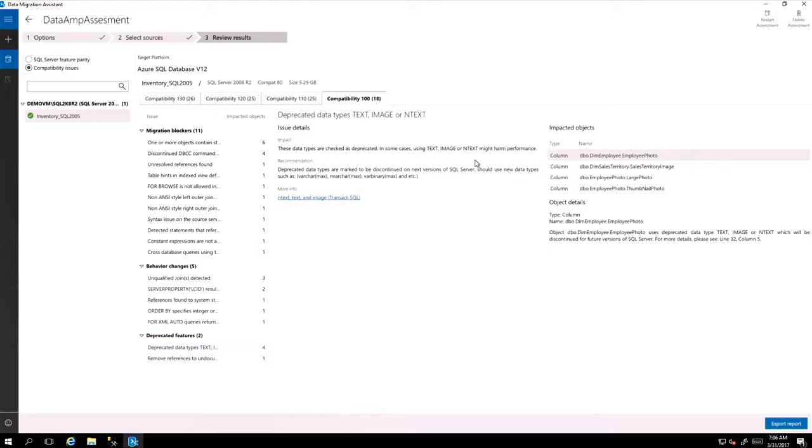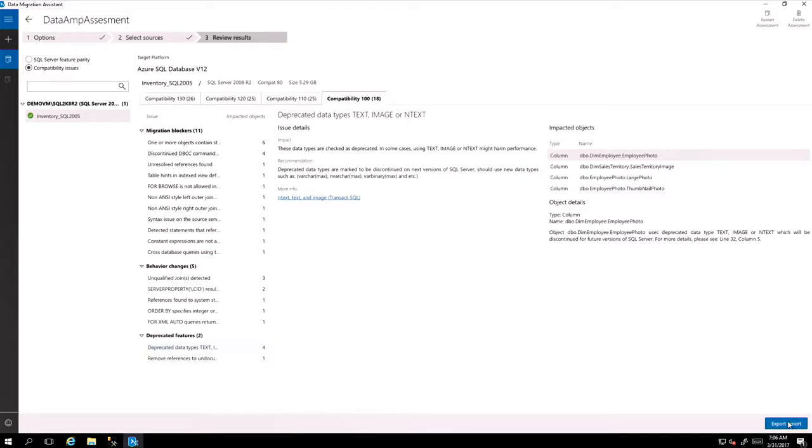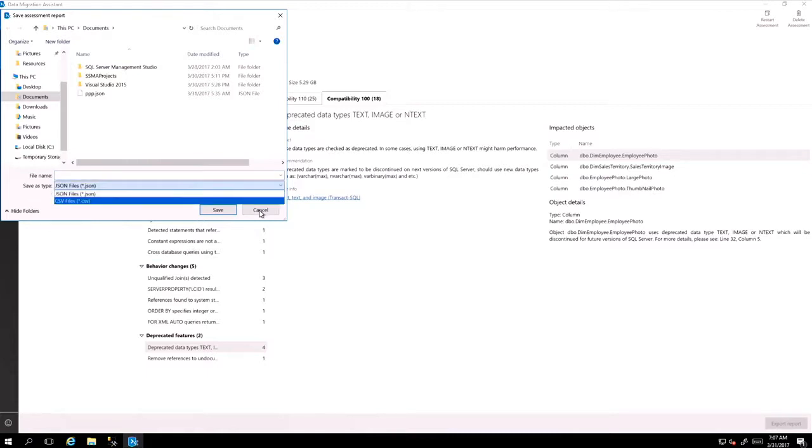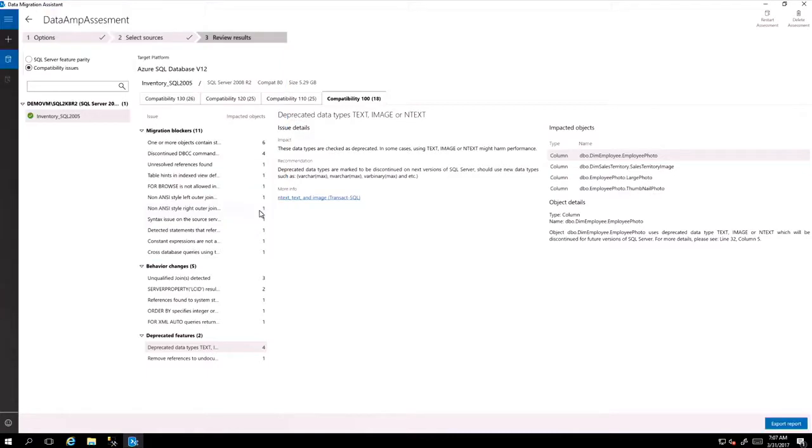Deprecated data types, for example, text, image, and n-text. What do you need to do and what's the impact? So you can export it as a JSON or CSV file to be able to hand over all this information to your developers for it to be changed.